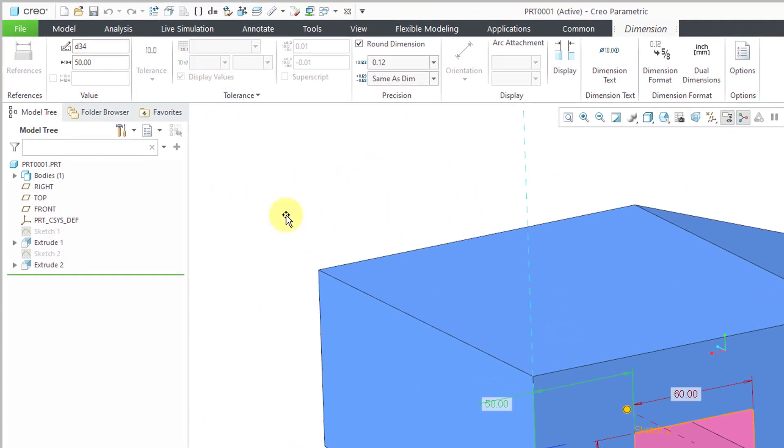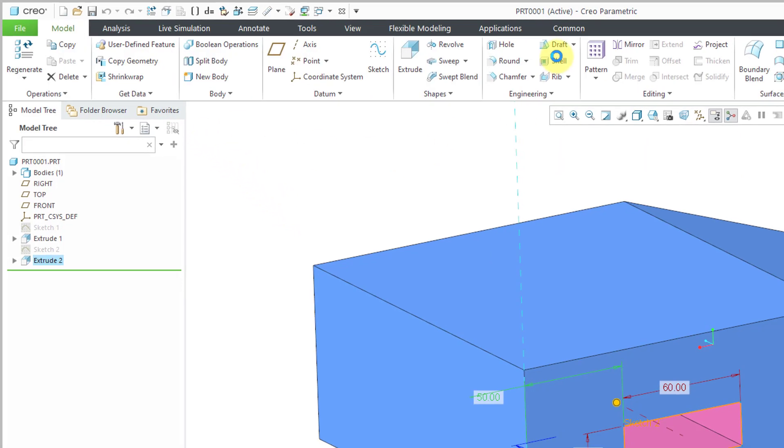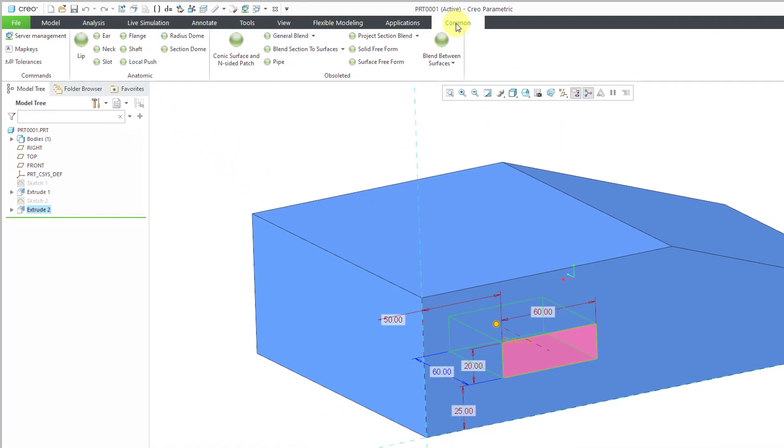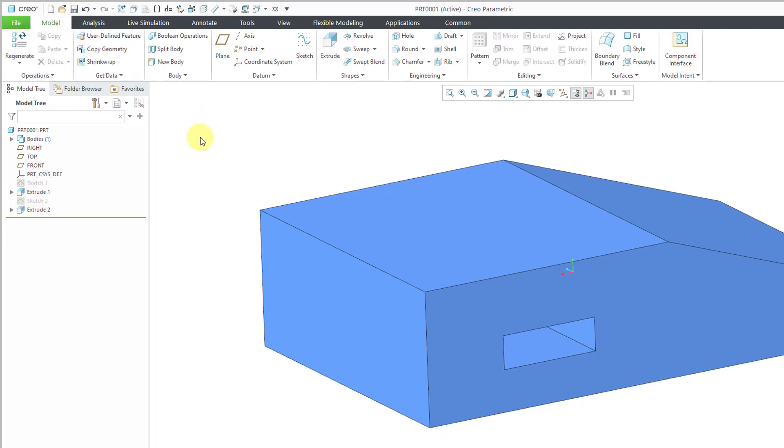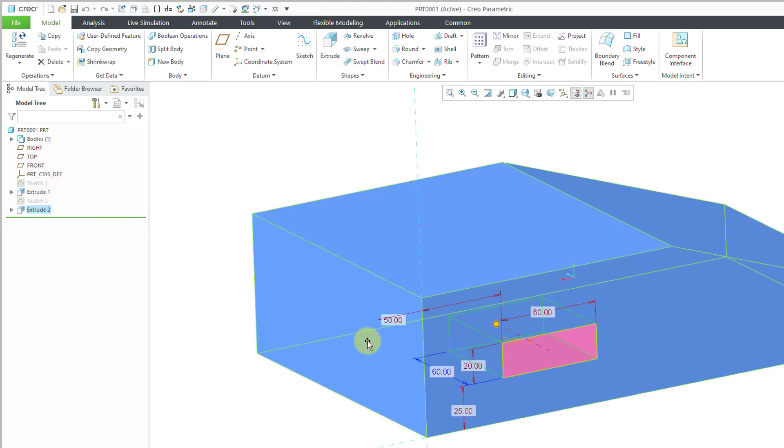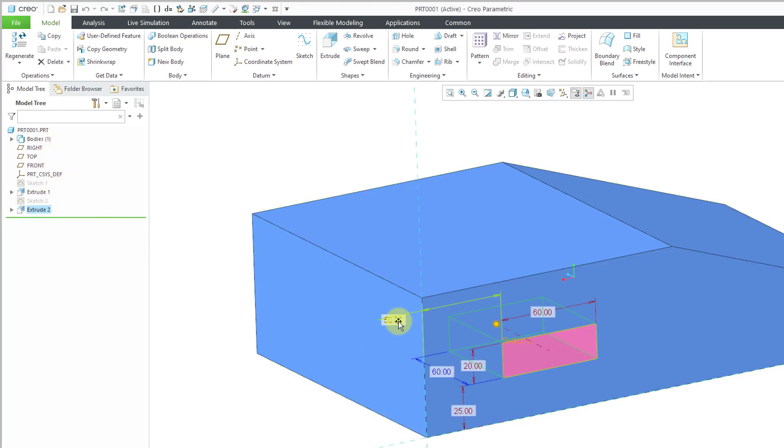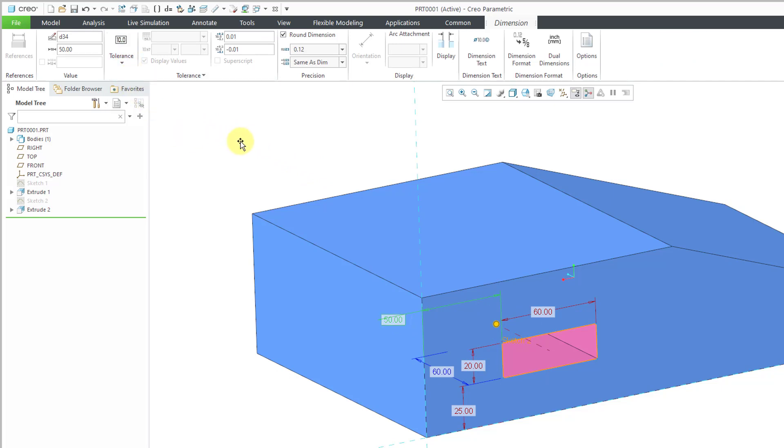Right now the tolerances are grayed out. You have to make sure that you have your tolerances active if you want to be able to modify those. So let me again go back to this extrude, edit the dimensions, pick the dimension over here. And that way I could say, hey, this is a basic dimension.